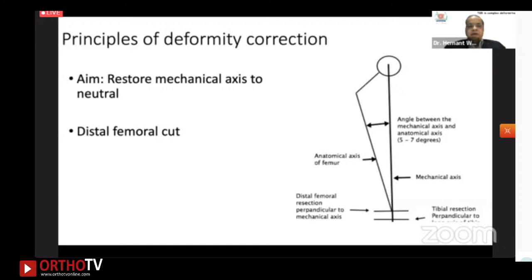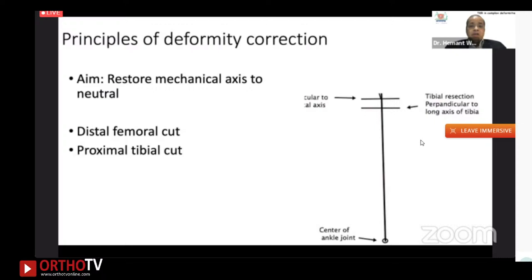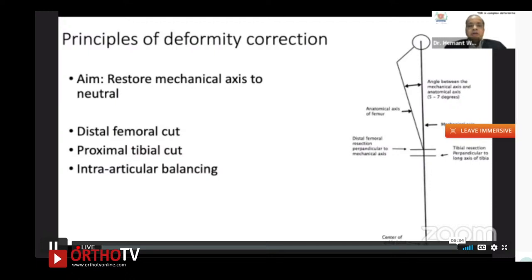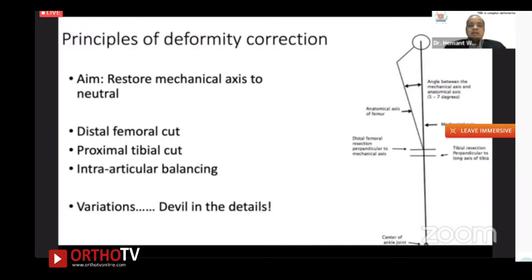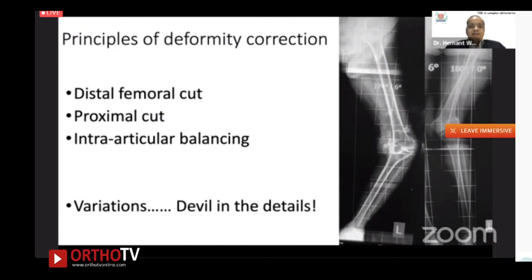The distal femoral cut is along the axis passing from the center of the hip joint to the center of the knee joint, with the cut perpendicular to this line. The proximal tibial cut is perpendicular to the long axis of the tibia — from the center of the knee joint to the center of the ankle. The third component is intra-articular balancing: medial-lateral or posterior-anterior balancing. For complex deformities, the principles remain exactly the same; the devil is in the details.